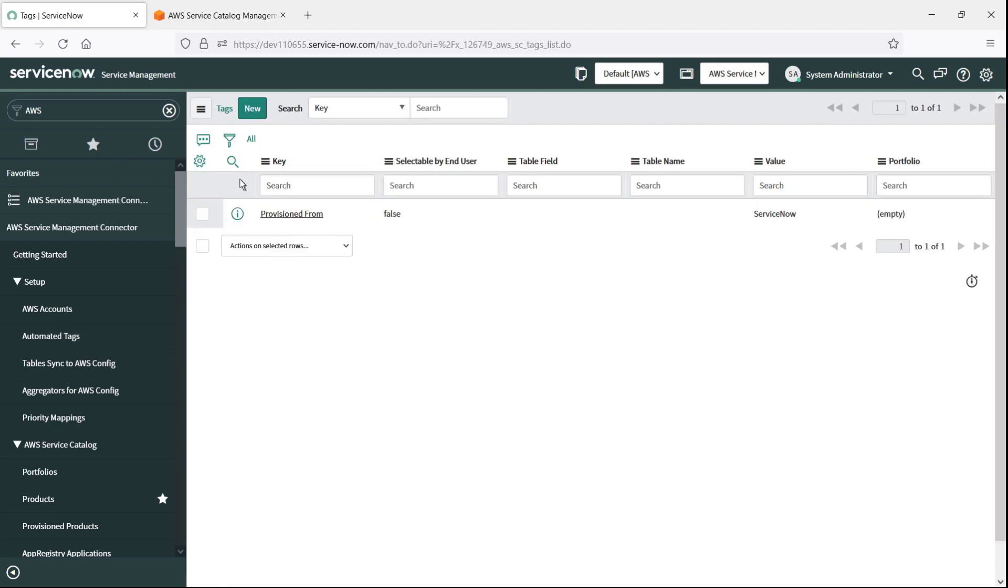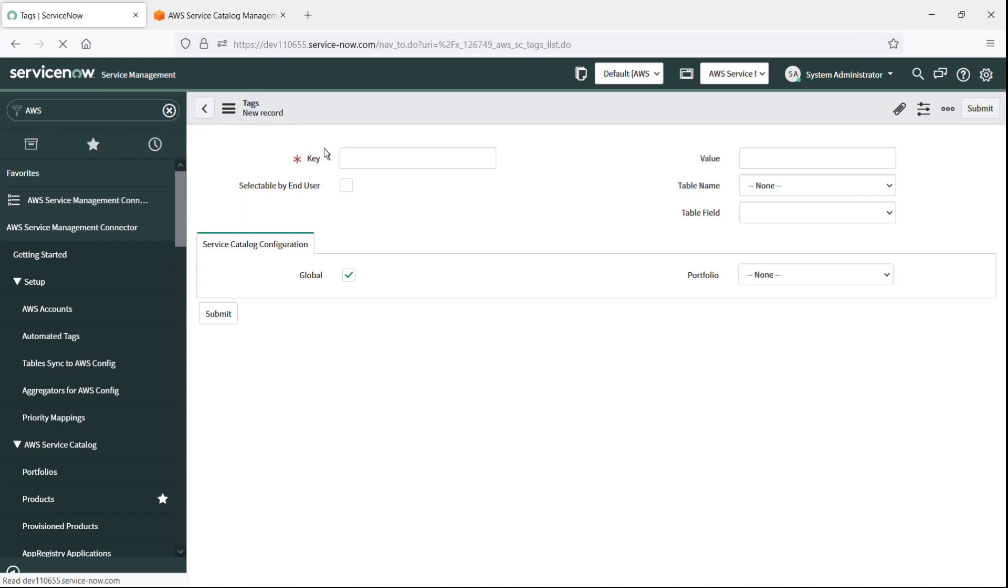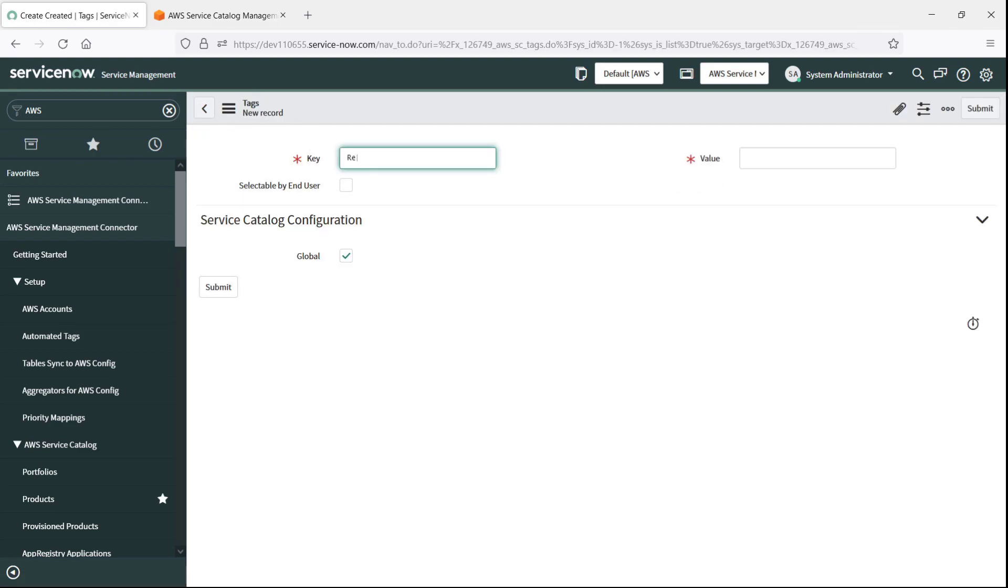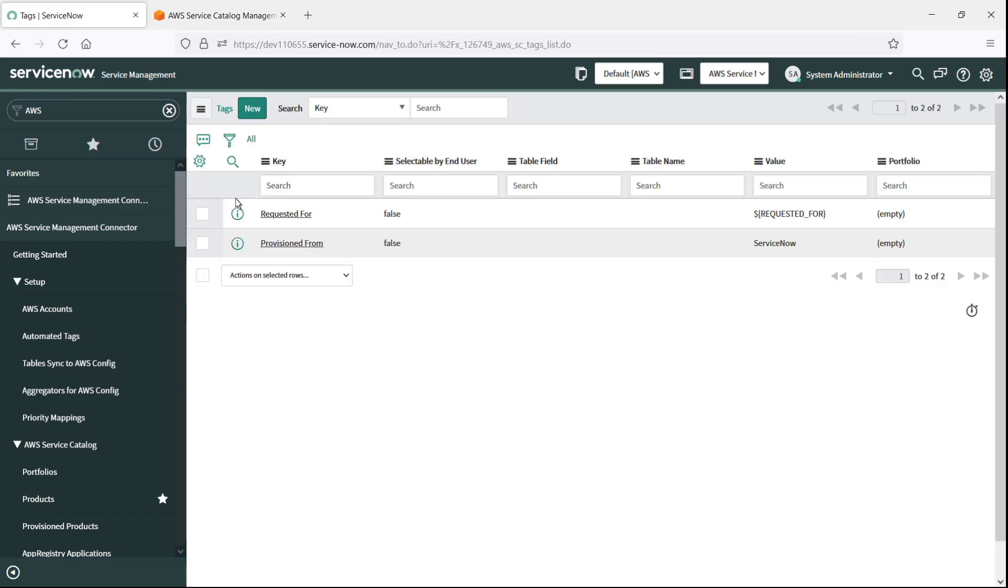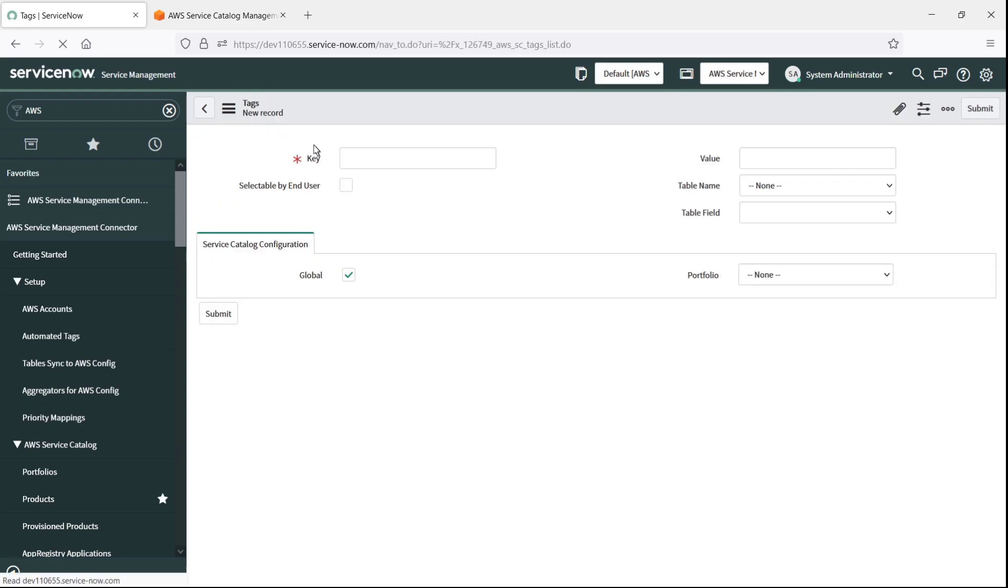Next, we'll create a Request tag to show who requested the resource. We'll also create a Request tag to show the request number used to provision the asset.